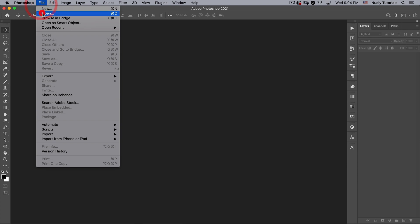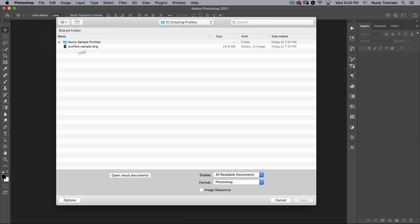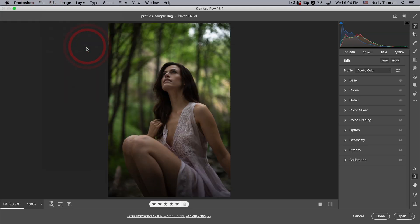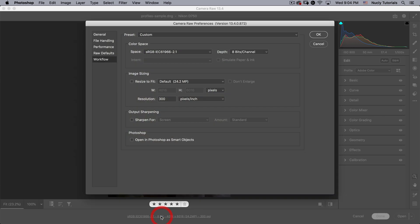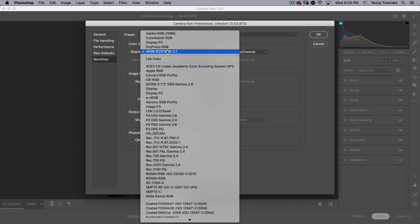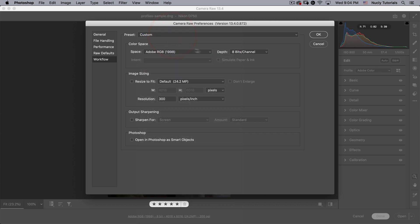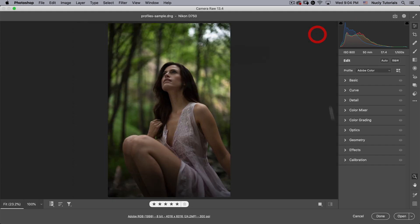All right, let's go to file open. I'm going to open the profile sample. This is a Camera Raw file, so it's going to open in Camera Raw. I'm going to go down here and I'm going to change this to Adobe RGB. I want to make sure it's on 8-bit and this is not checked. Open in Photoshop as smart object and then we'll hit Open.